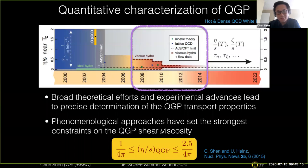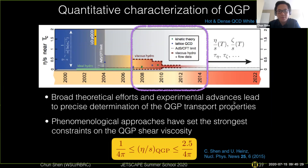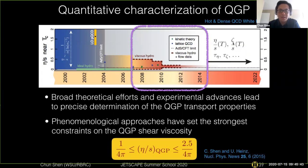The current conservative estimate of the QGP shear viscosity is between 1/4π and 2.5/4π. Going forward, we are not just looking at these single values, but are interested in the temperature dependence of shear viscosity, the value and temperature dependence of bulk viscosity, and even higher-order transport coefficients such as the second-order transport coefficients.